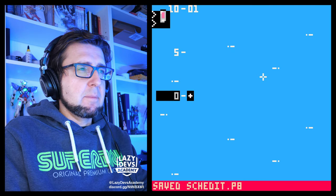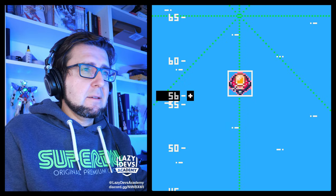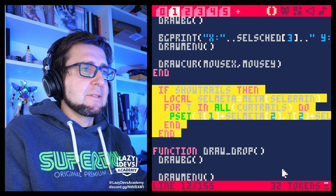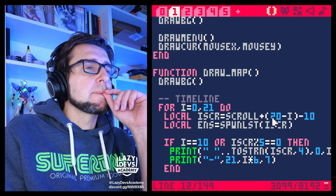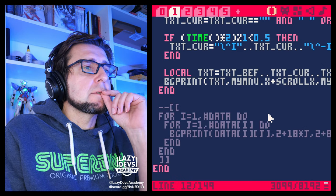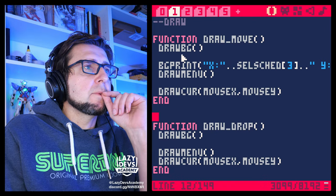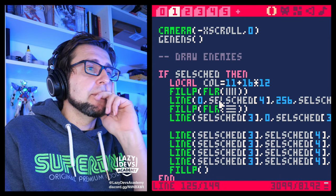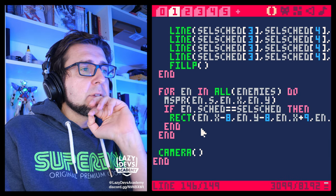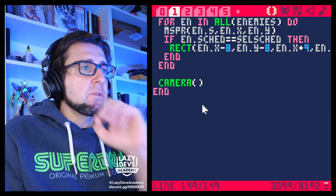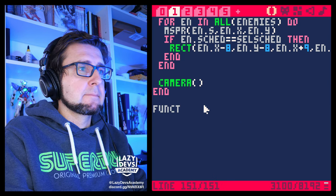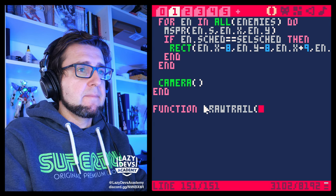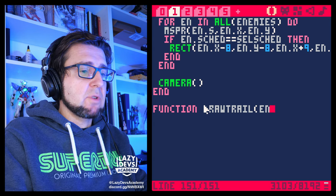Let's run and see if there are any problems. Not that I can tell — that's good. Let's figure this out: where are we drawing the enemies? DrawTable? DrawBG? DrawBG means also draw the enemies, and here we're drawing the enemy. Let me create a new function — let's call this drawTrail — and then let's just say n: let's draw the trail of this enemy.